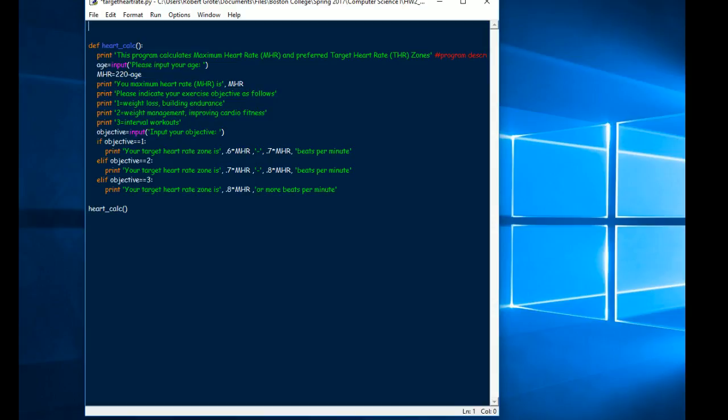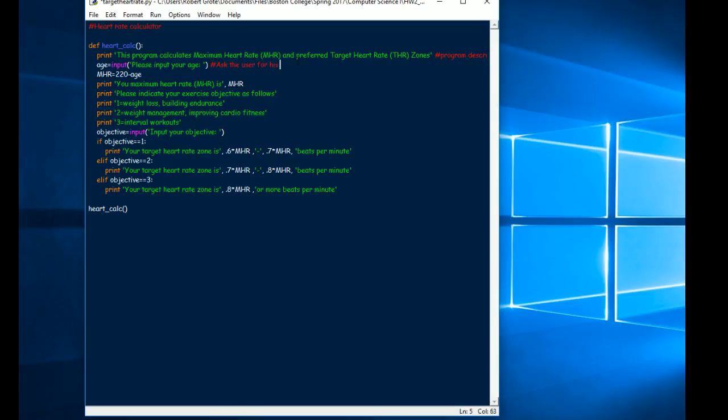You could even put a comment at the very top. Heart rate calculator. Can't spell. Age. Please input your age. So I could say this line or that. I probably wouldn't even need that. Ask the user for his or her age. Then I could explain what this does. Your max heart rate is 220 BPM minus age.